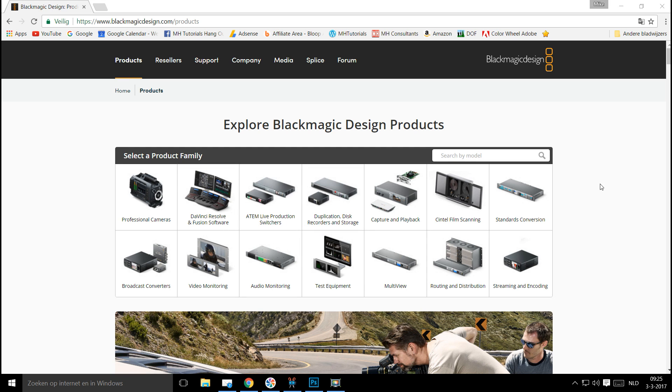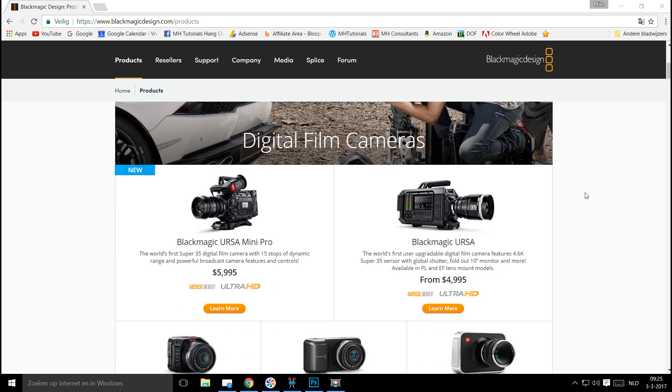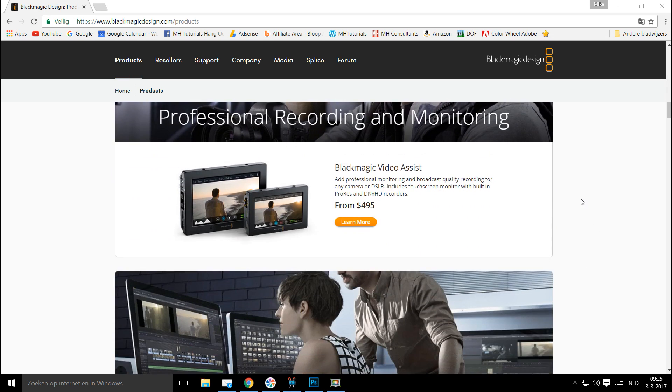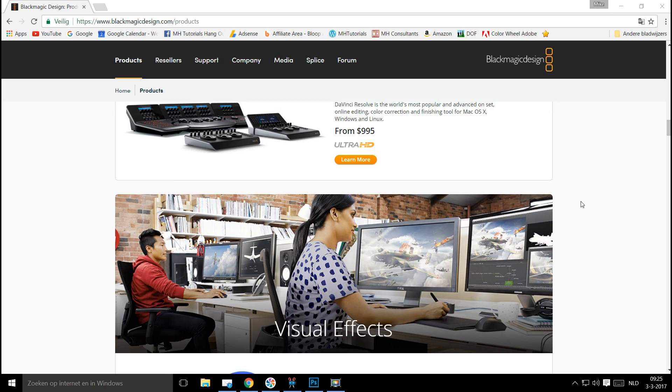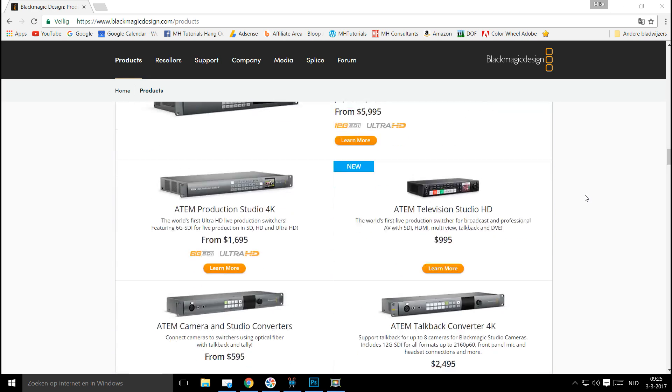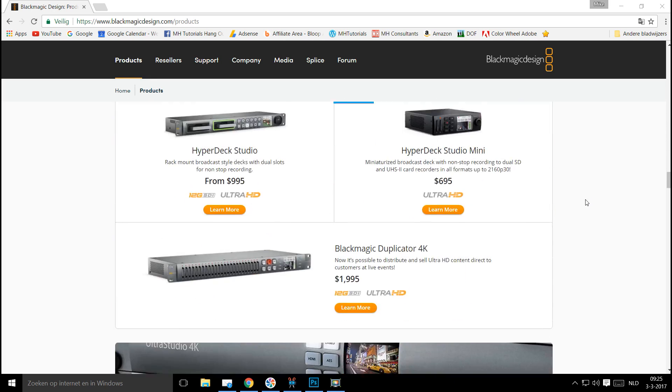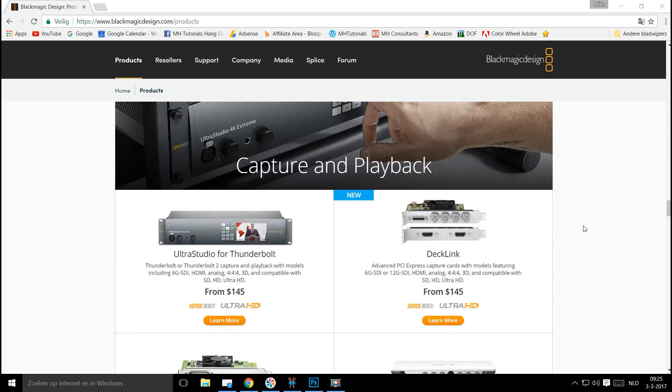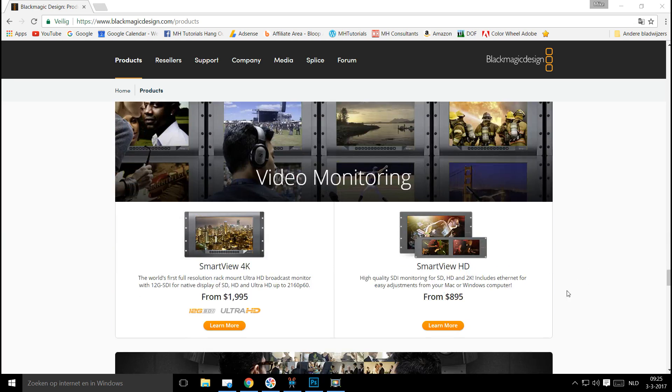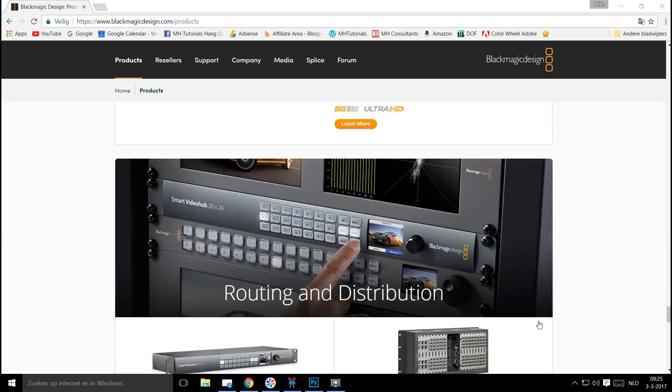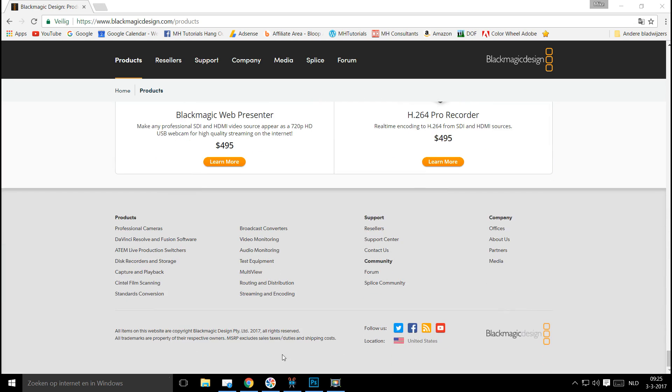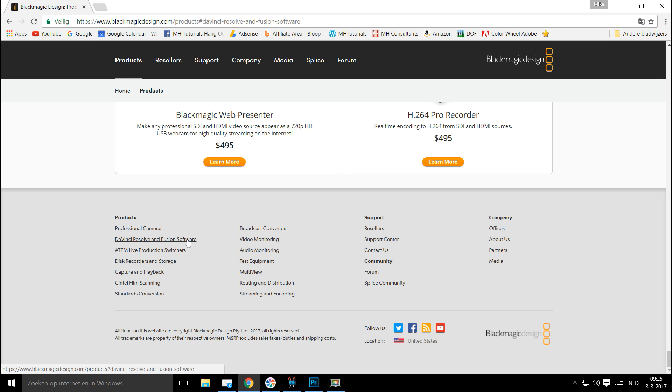And what I'm going to do is I'm just going to scroll all the way down to the bottom, and you can see they've got a lot of cool stuff going on here. Just scroll all the way down to products, and then we're going to go to DaVinci Resolve and Fusion software.